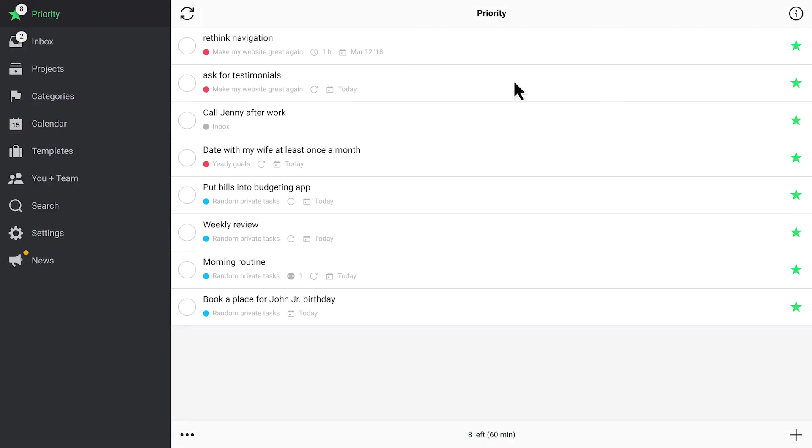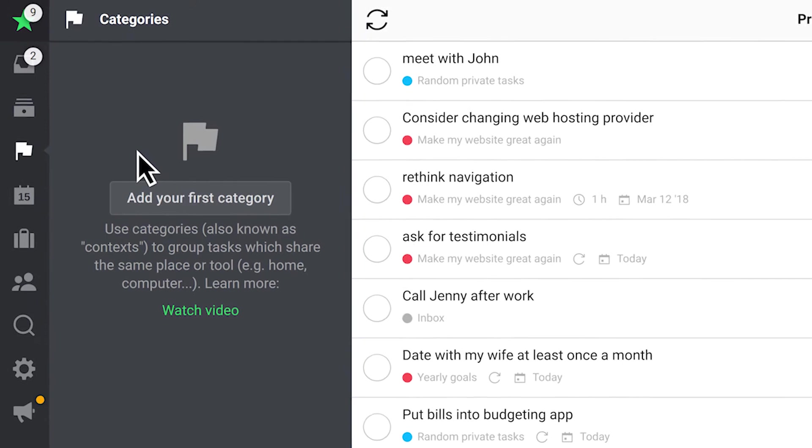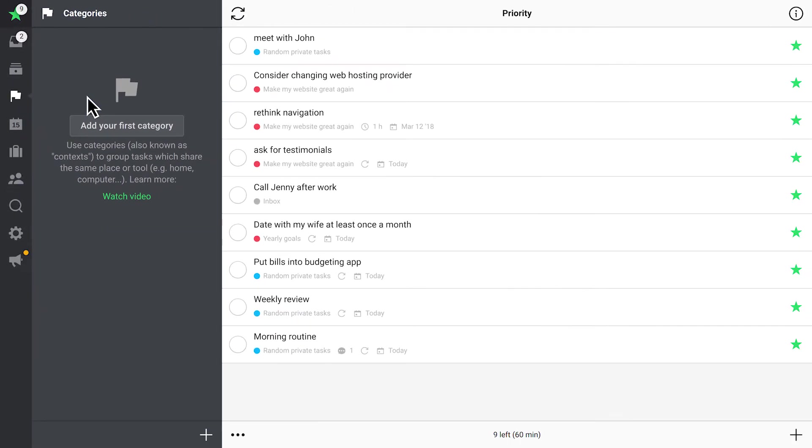Categories are like context in the Getting Things Done methodology. They could stand for places, people, or tools. And our users keep finding new ways to use them. It's great to adapt them to your own workflow.